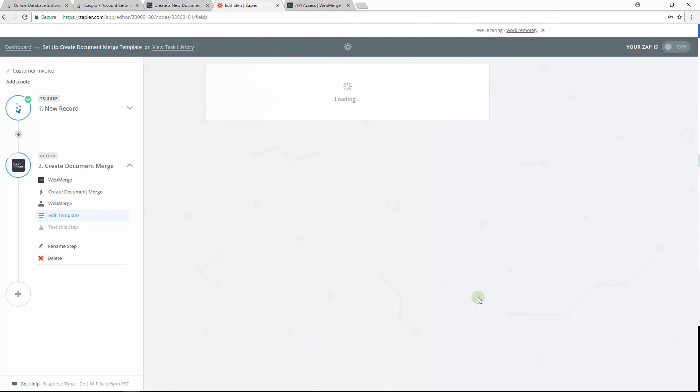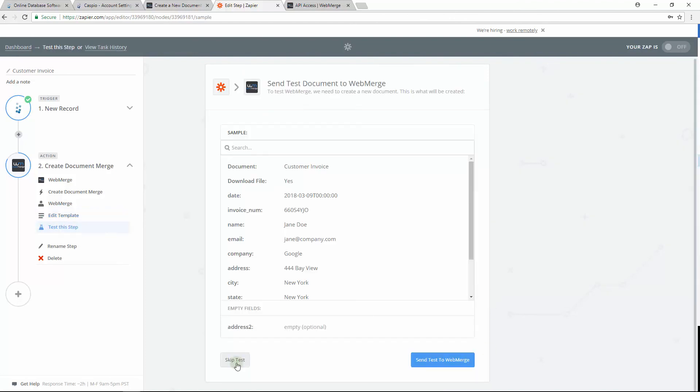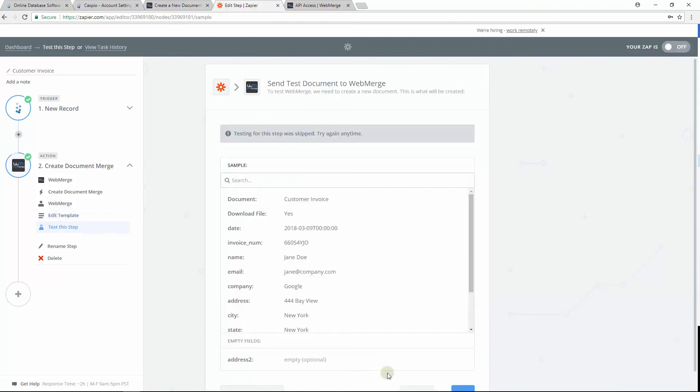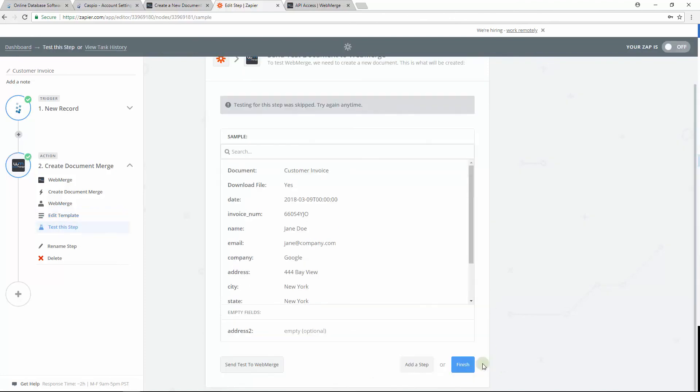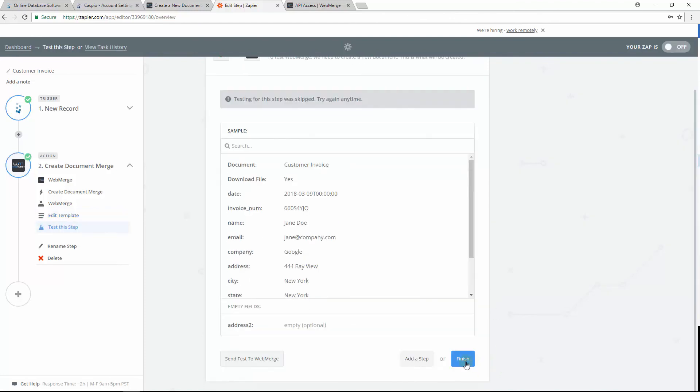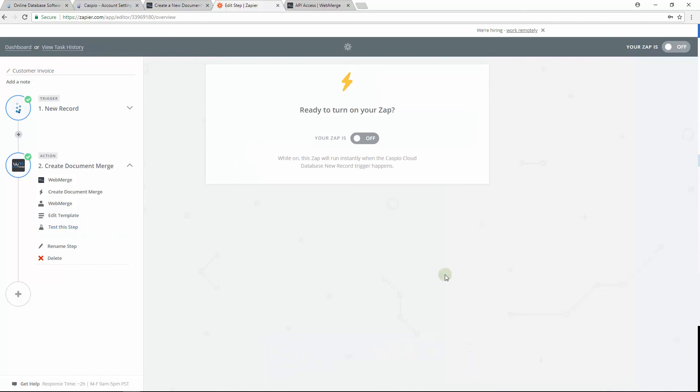When done, go ahead and continue. I will skip the test and simply just save my changes by clicking on Finish. From here, all you need to do is turn your Zap on and you're done.